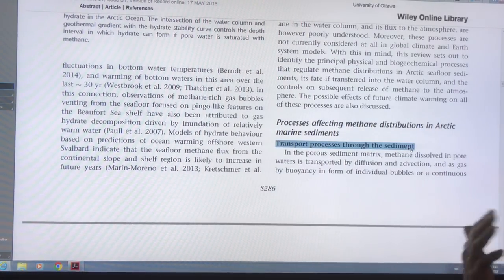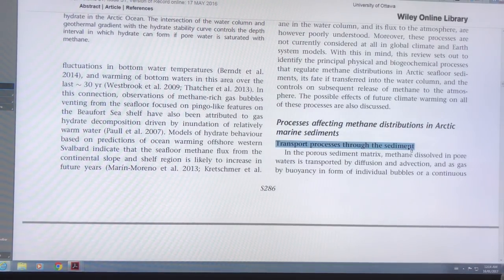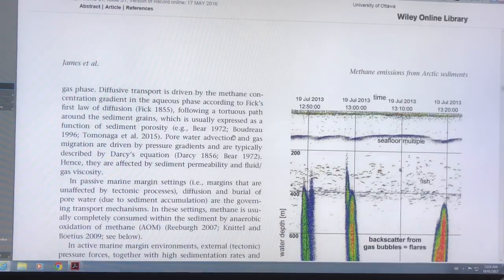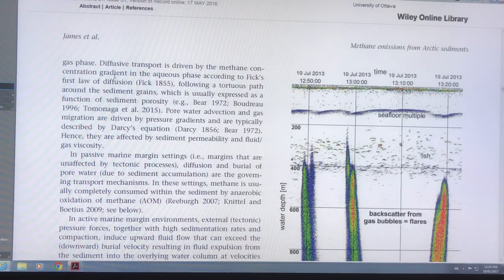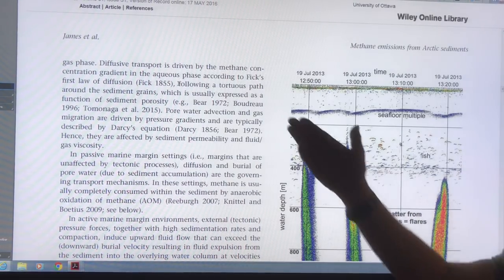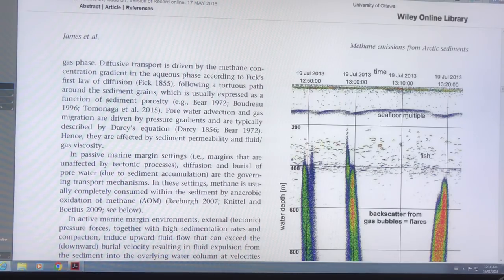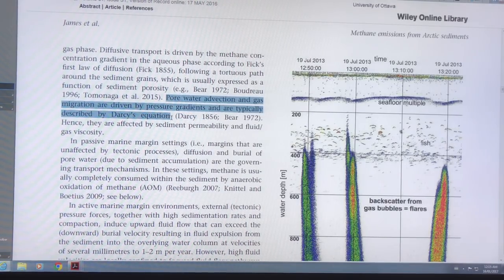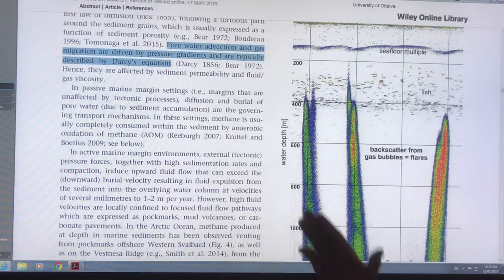There's also gas — bubbles or a continuous stream — that will move up through the sediments. Whenever there's a concentration gradient, Fick's first law of diffusion determines how diffusion will occur, following a tortuous path through the sediment grains. The higher the porosity — the more holes between the grains of sand and dirt — the more transport there can be, and more advection of the fluid carrying dissolved gas. This movement is described by Darcy's equation, giving you movement of methane up through the sediment.